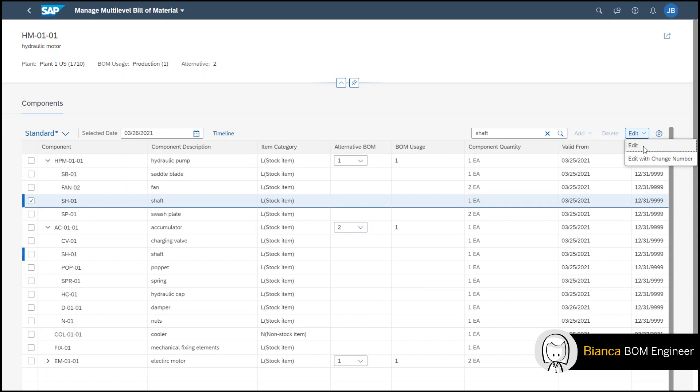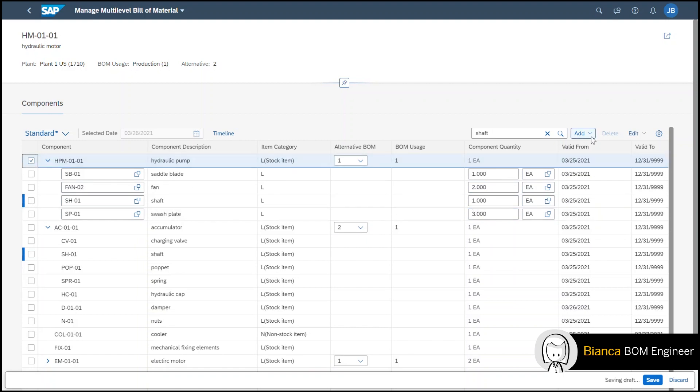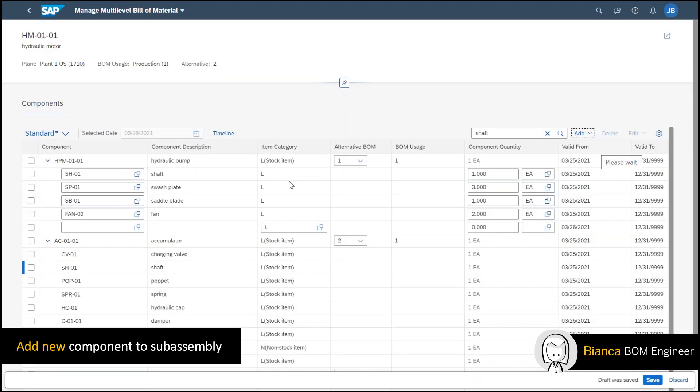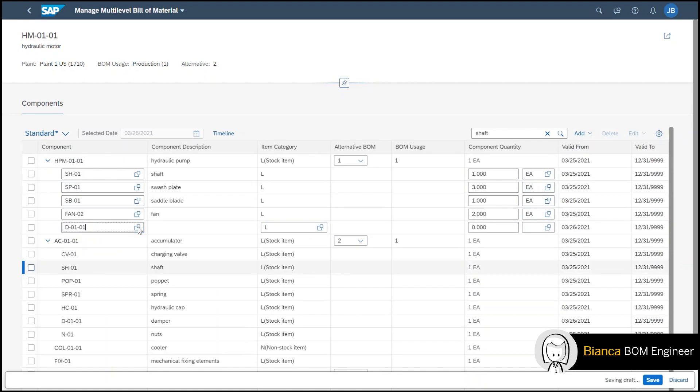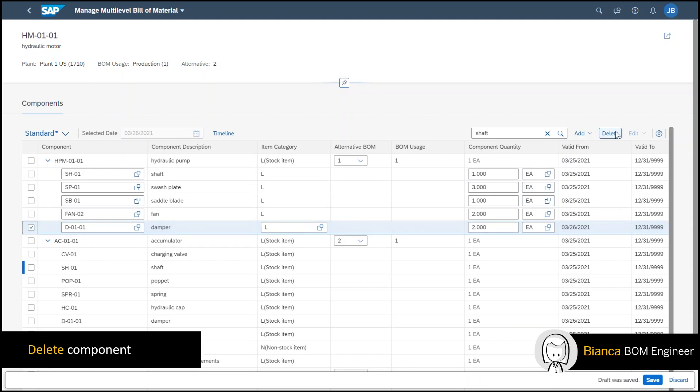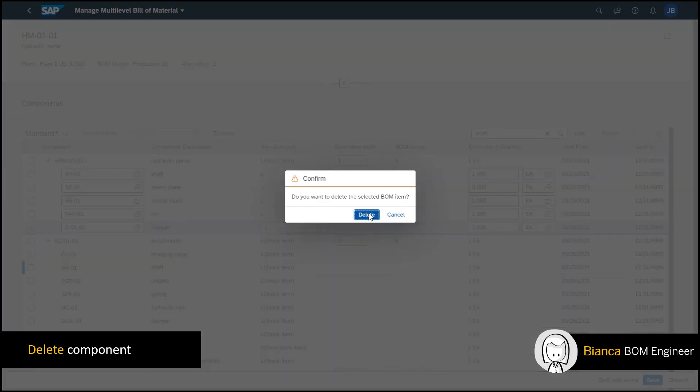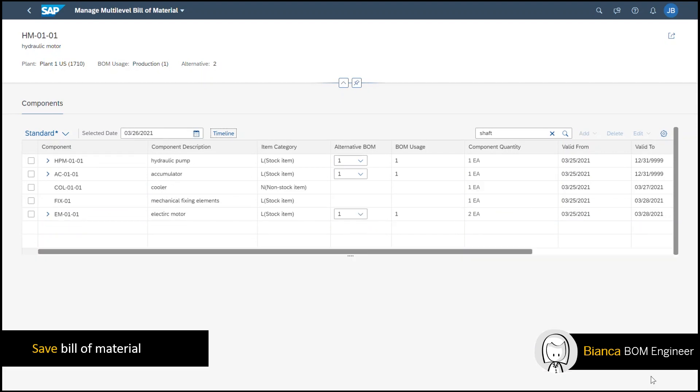I can see that I can edit or edit with a change number. For this example I click on edit and I will change the component quantity of the fan. I also add a single component to the sub-assembly and type in the material number of the damper. I am also able to delete a line or multiple lines in my BOM by selecting them and hitting delete. I save my changes.